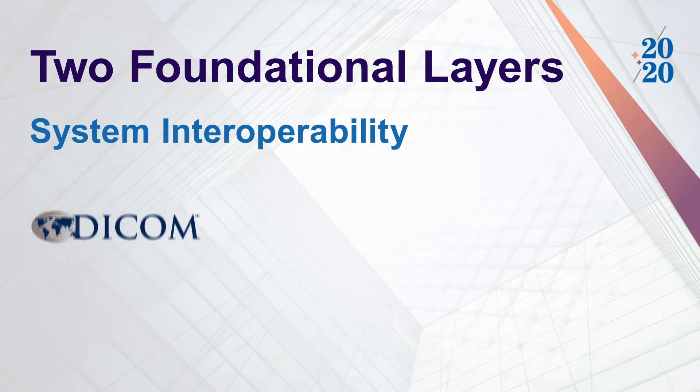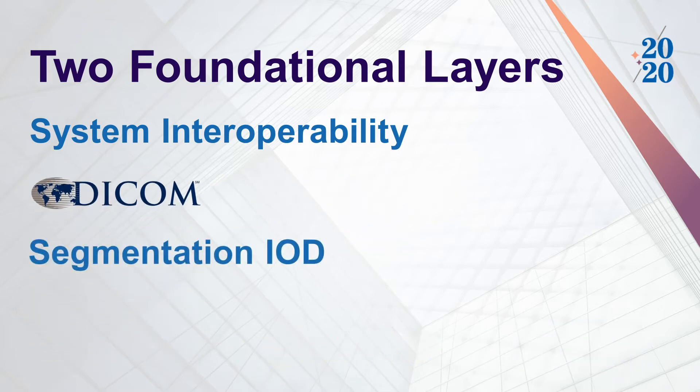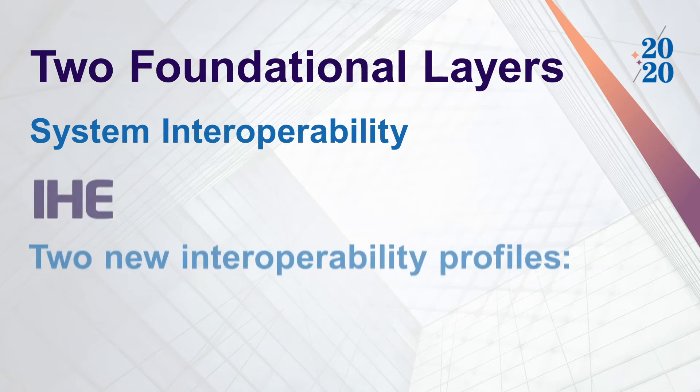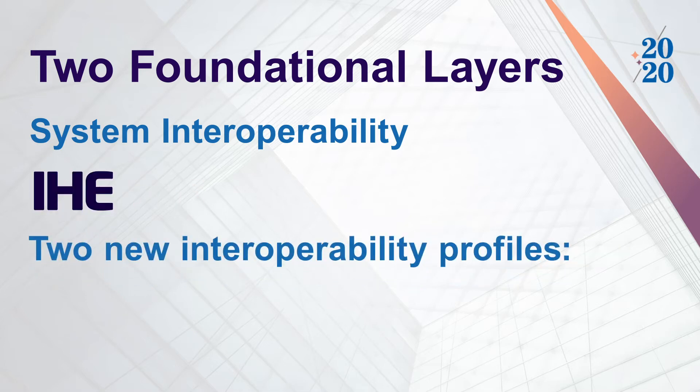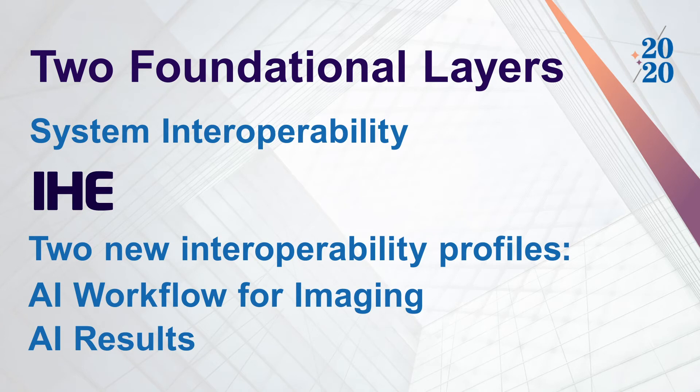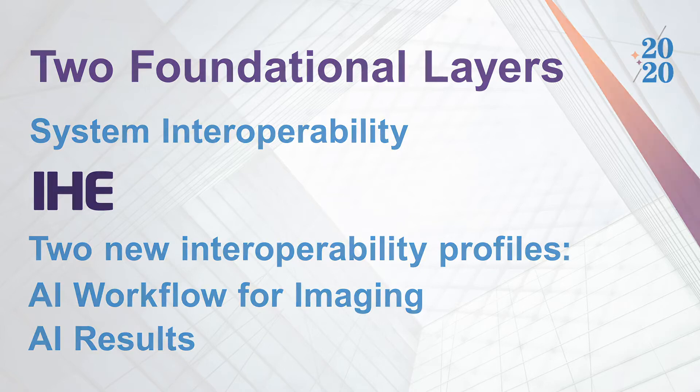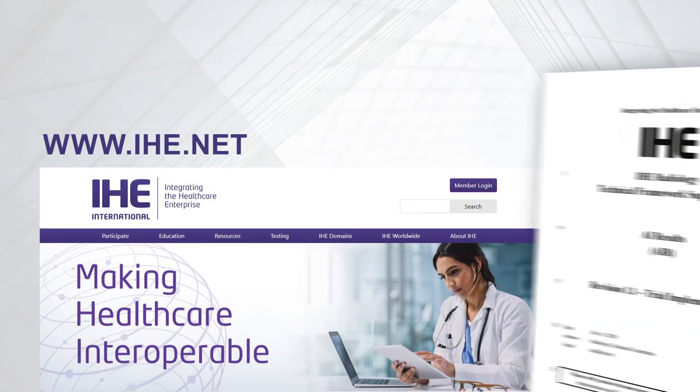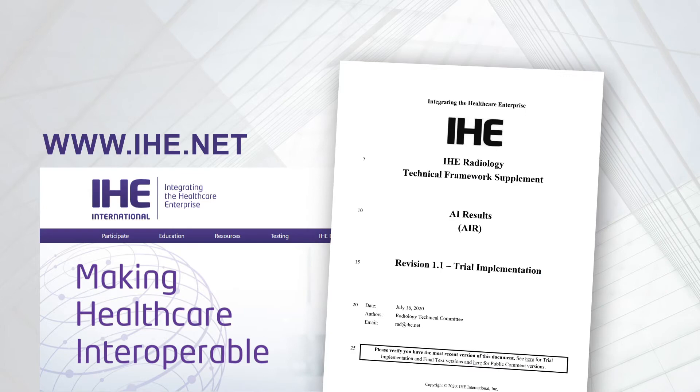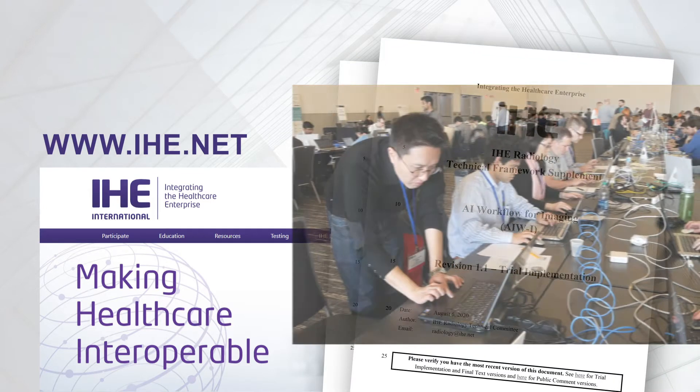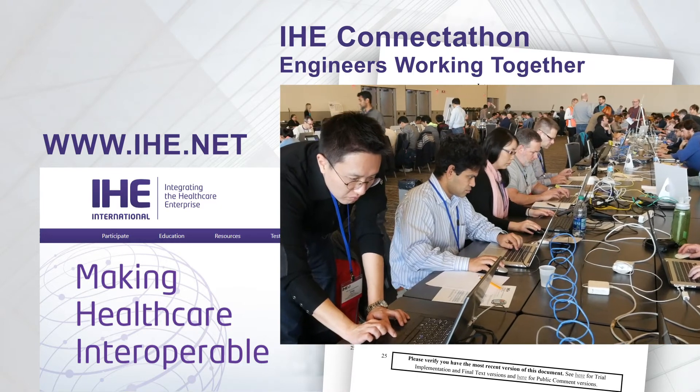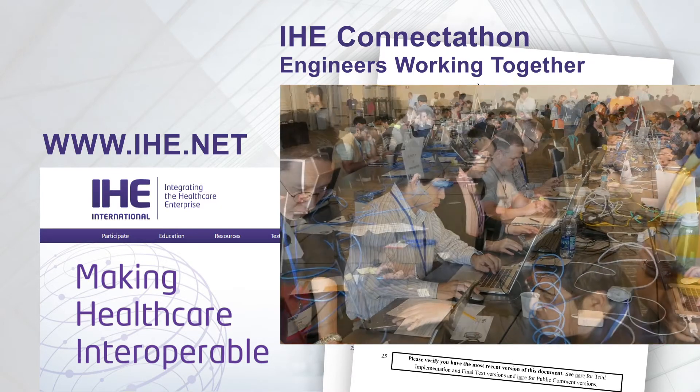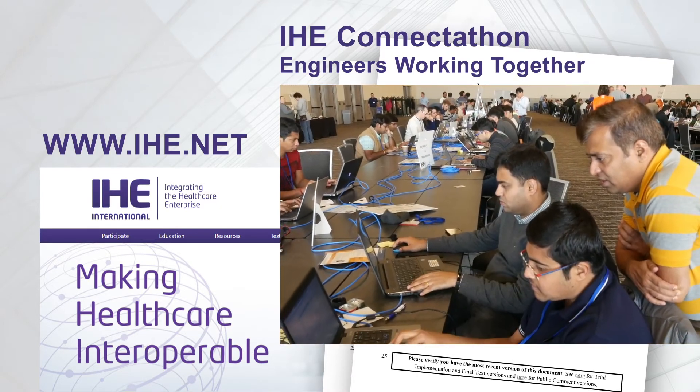There is a new DICOM object to represent segmentations and images. There are new FHIR observation and consent resources to record measurements and structured data. In IHE, there are two new AI interoperability profiles: AI workflow for imaging and AI results. The vendors in this particular demonstration that you are viewing are using methods moving towards both of these new IHE profiles. IHE also provides a supervised inter-vendor connect-a-thon so that you are not the person testing these systems for the first time. But you need to ask your vendors for these standards when you upgrade or purchase systems.